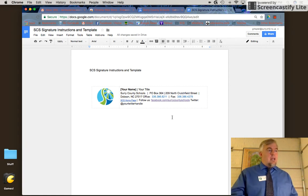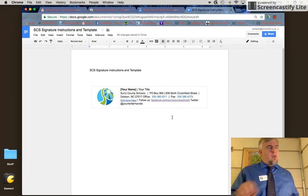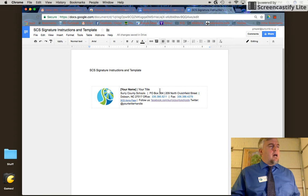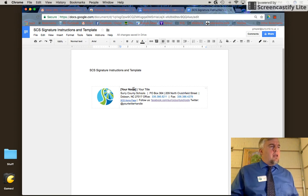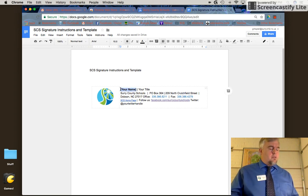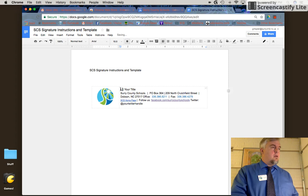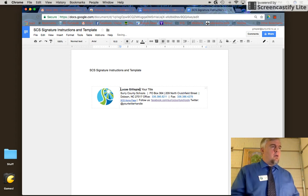Right now I've got the Google Doc template on my screen, and I'm going to edit it. I'll replace 'your name' with my name here and add my title.